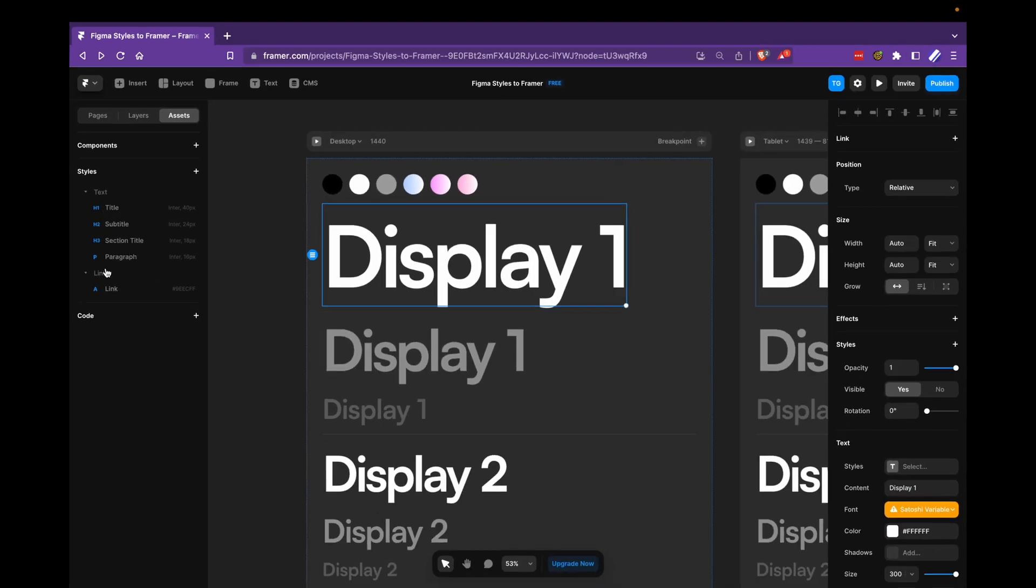So I would go to assets here in this panel and we get this styles panel here and we have some pre-made styles from Framer. We're not going to use those. We're going to create our own. So I go to the plus sign here.